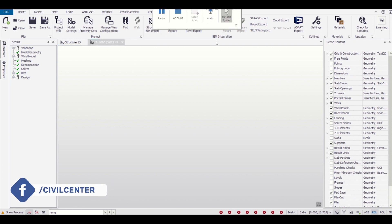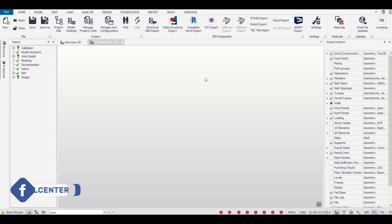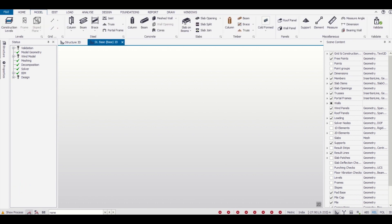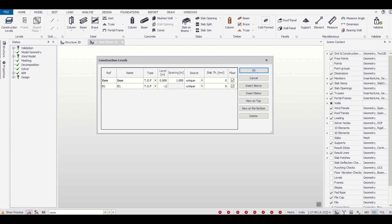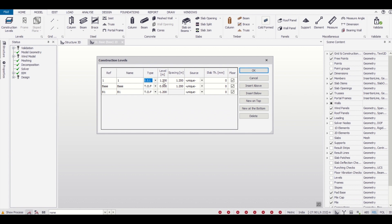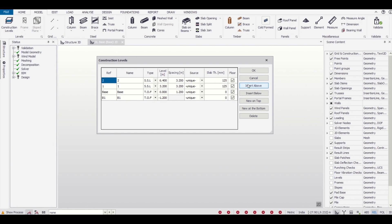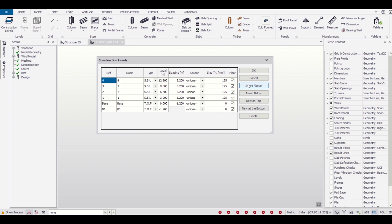First of all, we can go to our home and then go to model construction levels. The base or the foundation level will be 1.2 meters. We'll give TOF, which means top of foundation. For the remaining levels, we'll give SSL, that is structural slab level, and the height will be 3.2 meters.